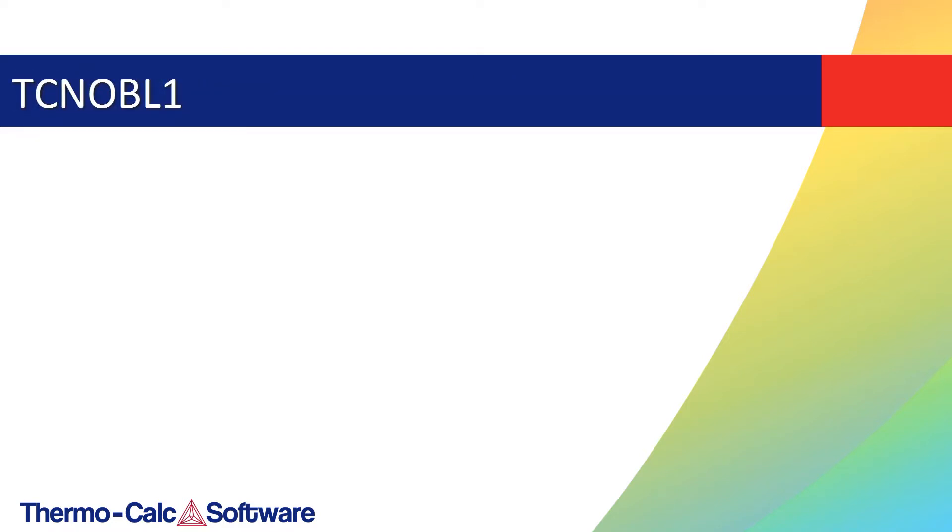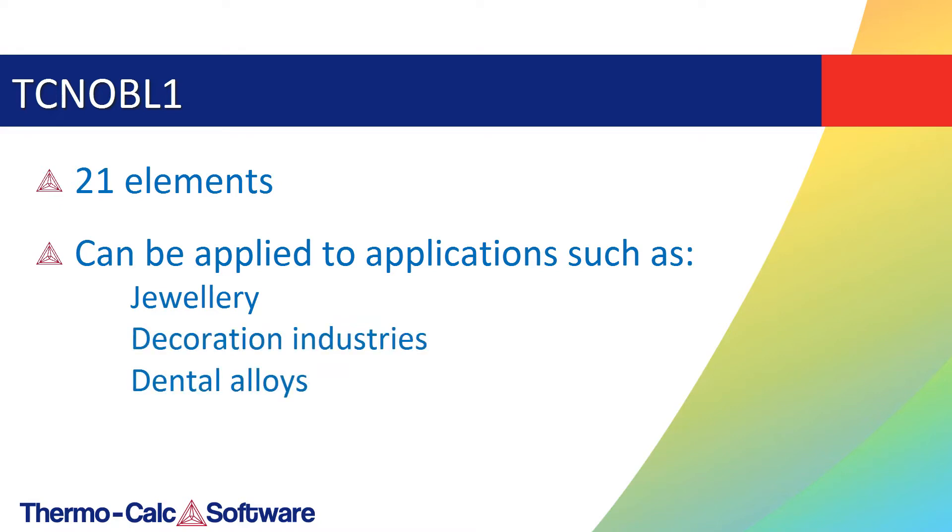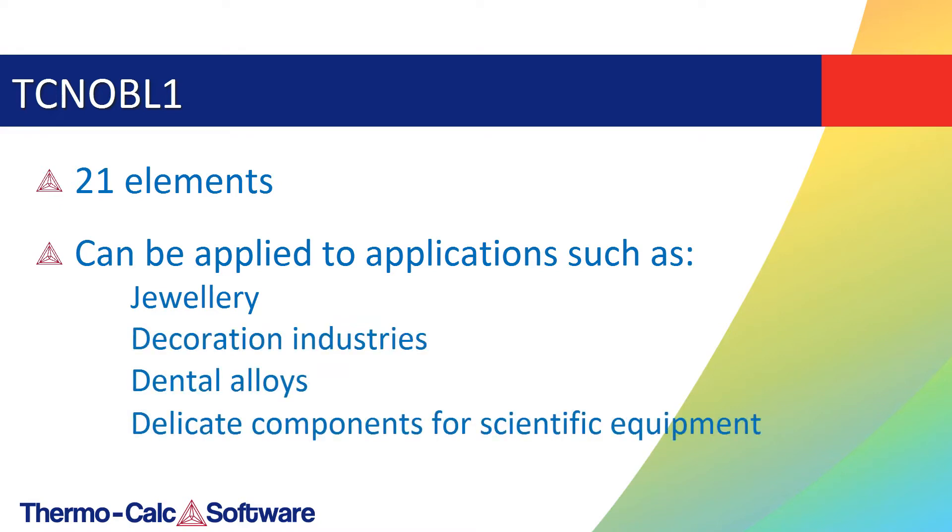This database is developed within a 21-element framework and can be applied to applications such as jewelry, decoration industries, and dental alloys as well as delicate components for scientific equipment such as thermocouples and calorimetry elements.